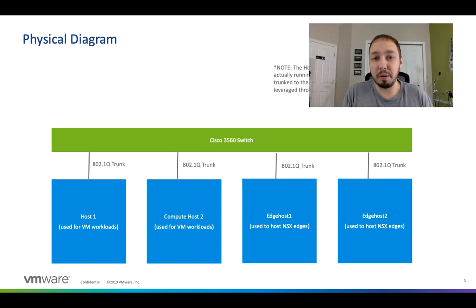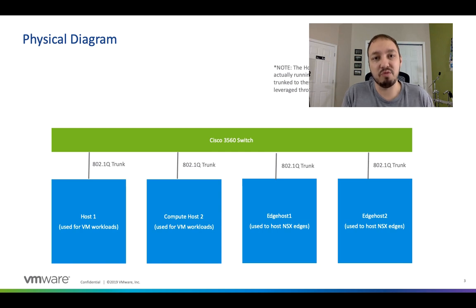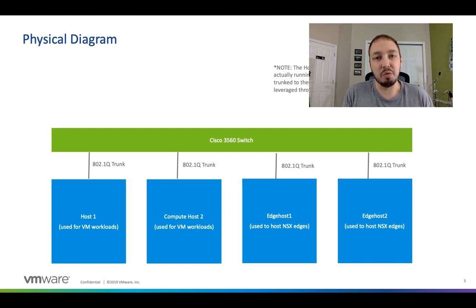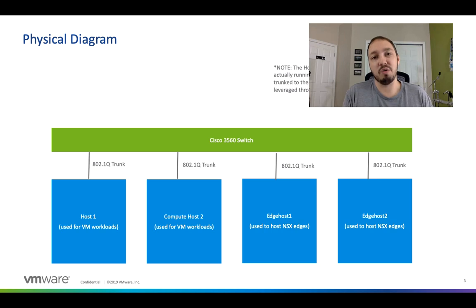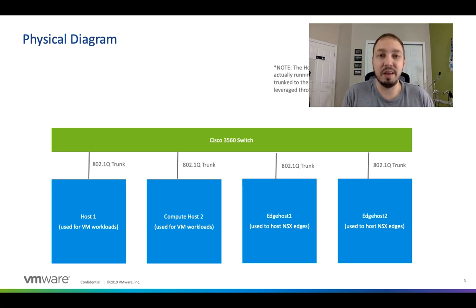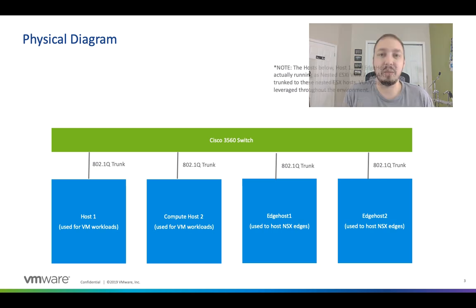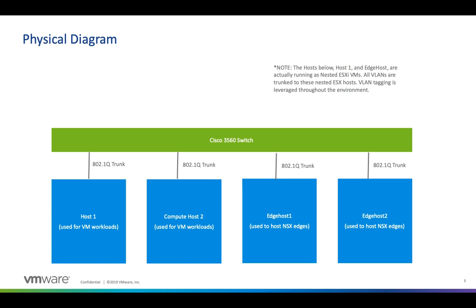Now I know some of you are probably wondering do I need four hosts to run NSX-T? You don't. You could actually collapse this even further. I just chose four because I like to keep things clean and I typically go with this setup when I do other videos.